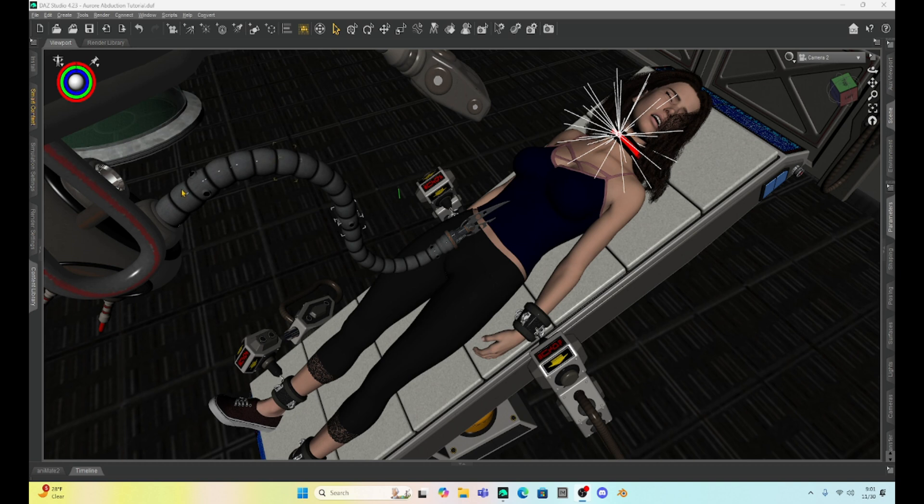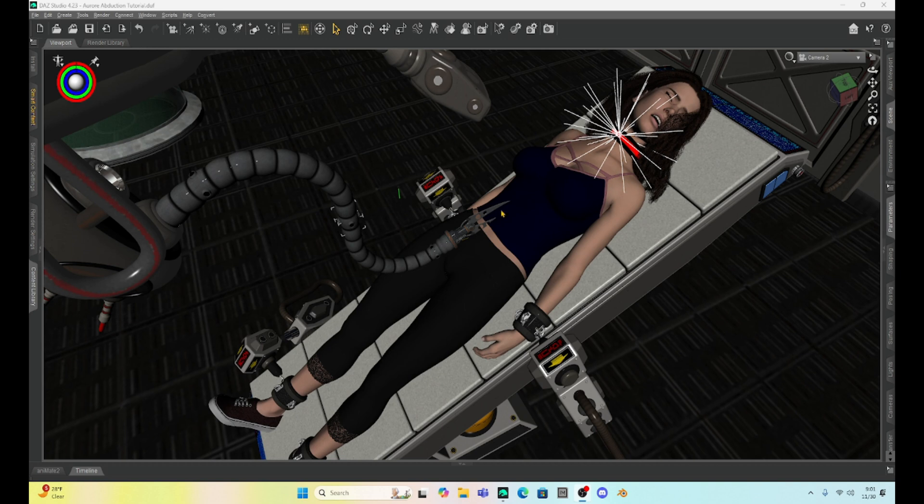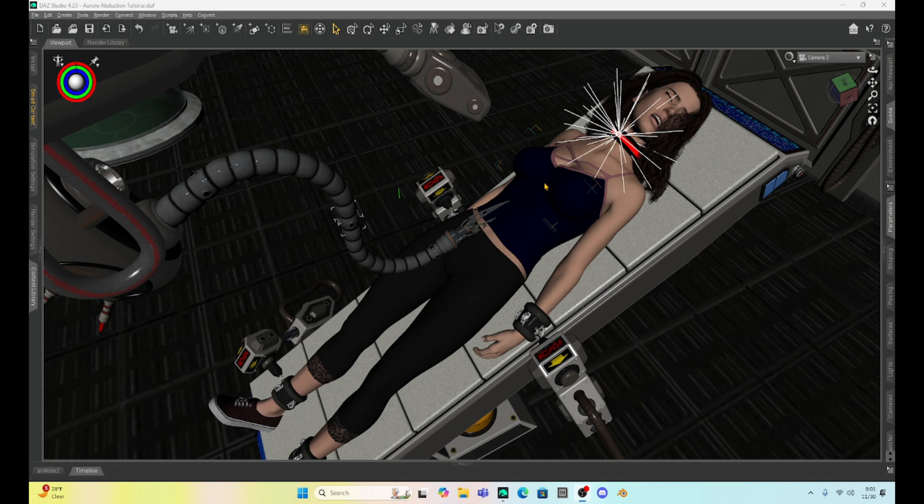They have this robotic pair of scissors and they have started to cut her top. And so I'm going to show you how we can cut this top off of her really easily. And this is going to be basically post work with GIMP, but it's super easy and will save you a lot of time rather than doing something like mesh grabber or even hexagon.